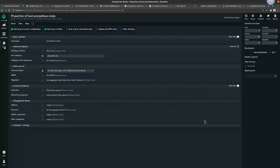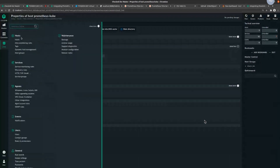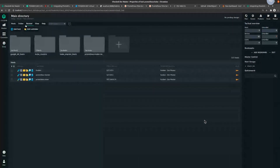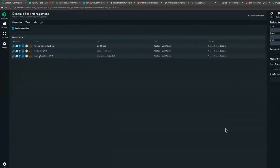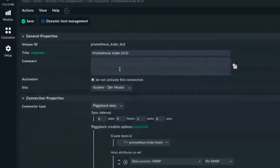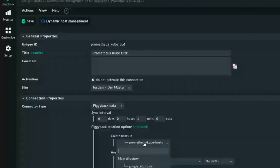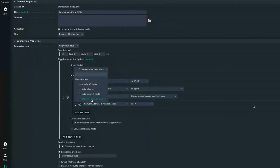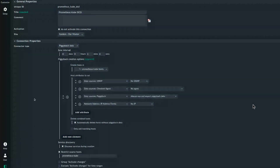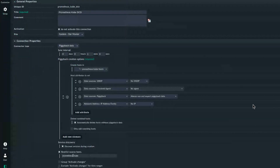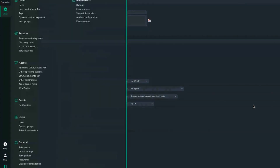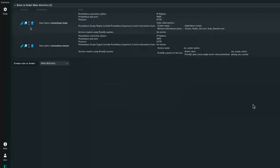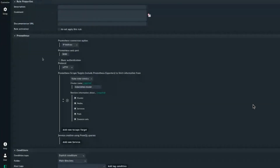I have also created a DCD rule which is going to create all the piggybacked hosts from Prometheus into this folder called prometheus-cube-host. I have restricted that to the source host prometheus-cube, which is the source host in this case. Now let's go to the Prometheus data source program.